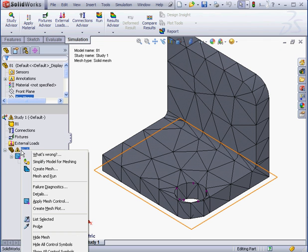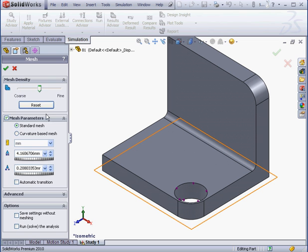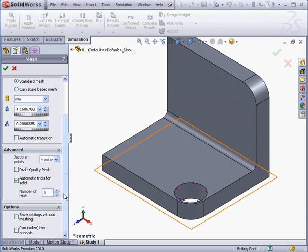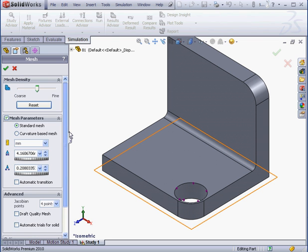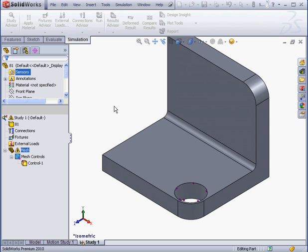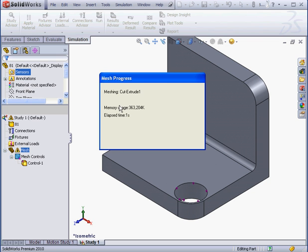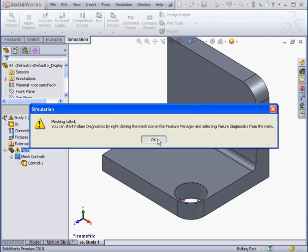Now right-click Create Mesh. Reset. Advanced. Uncheck Automatic Trials for Solid. And click OK. Mesh in progress. Oh, mesh failed. Let's click OK.